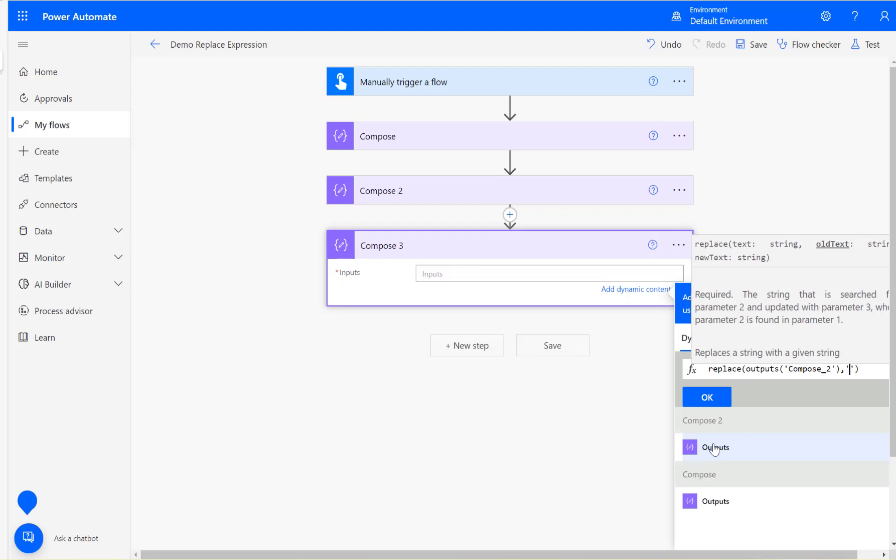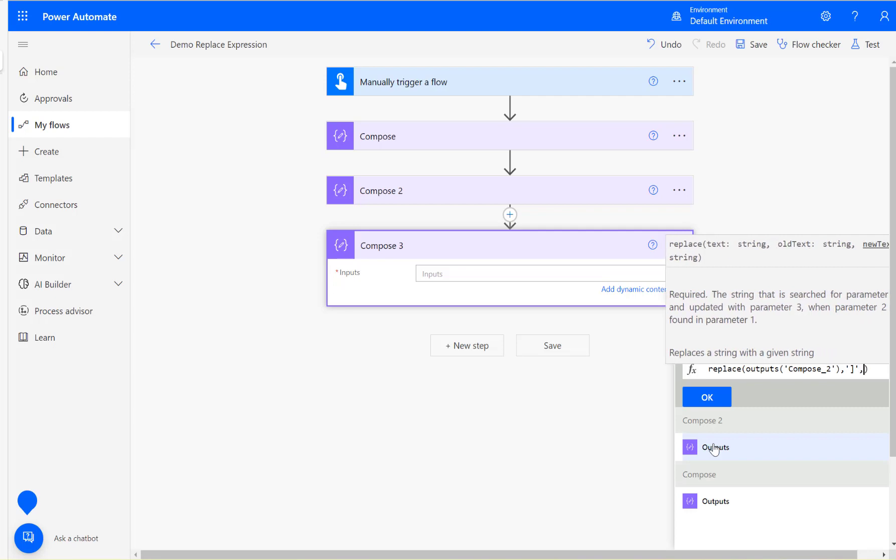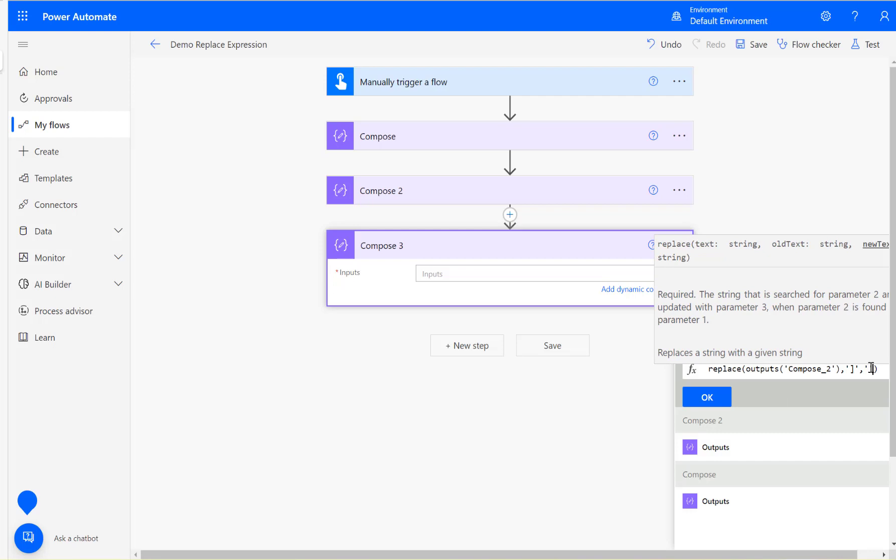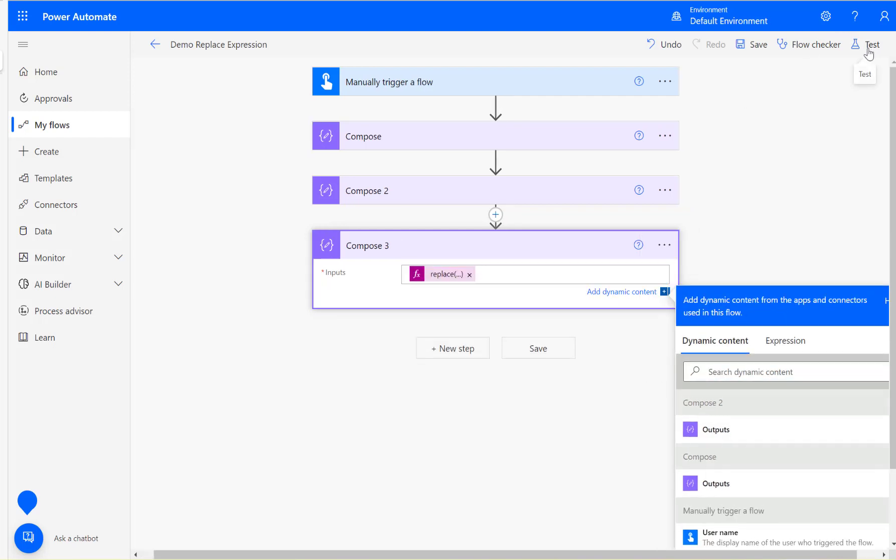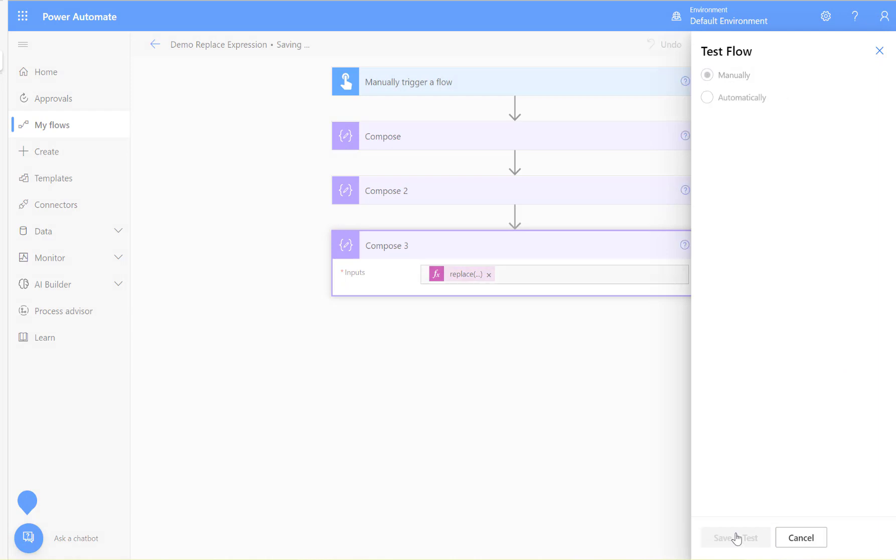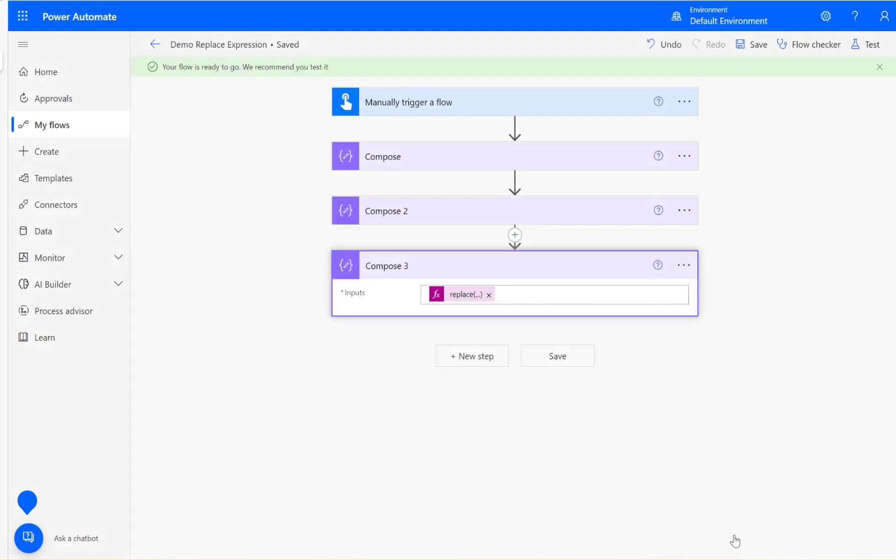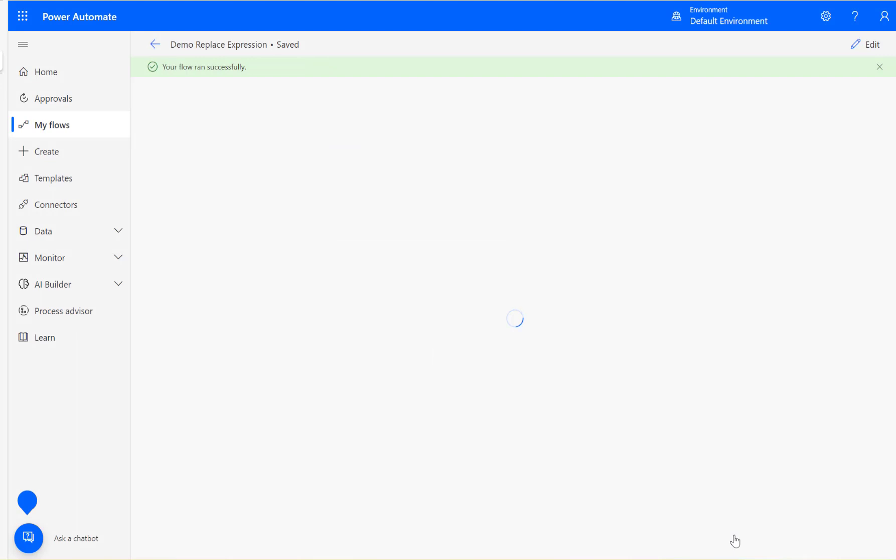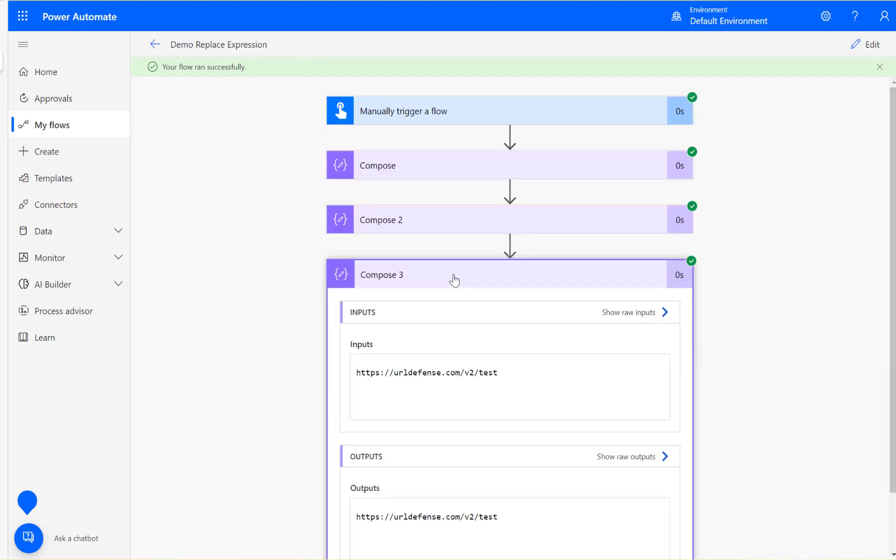Then two single quotes. The old text is the right square bracket, then make it blank, two single quotes. Let's see this. Here it is. See, that's removed also now.